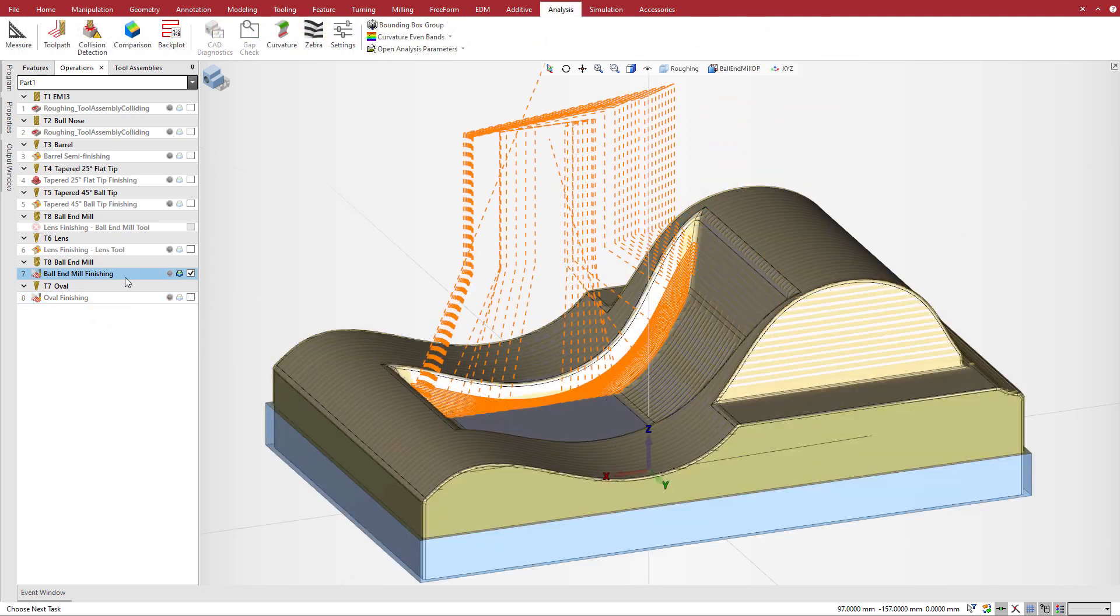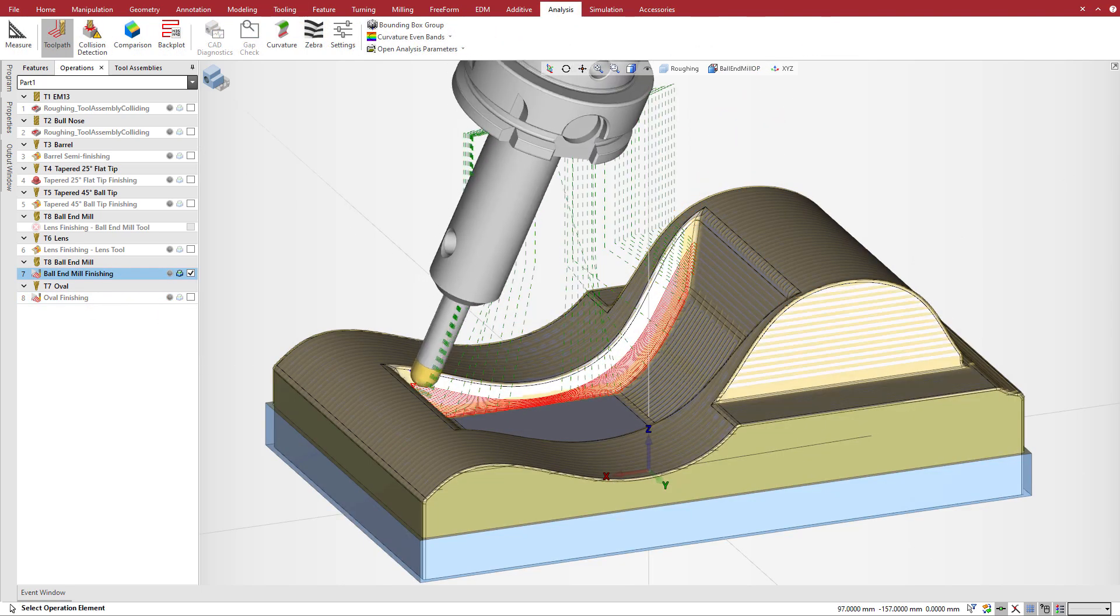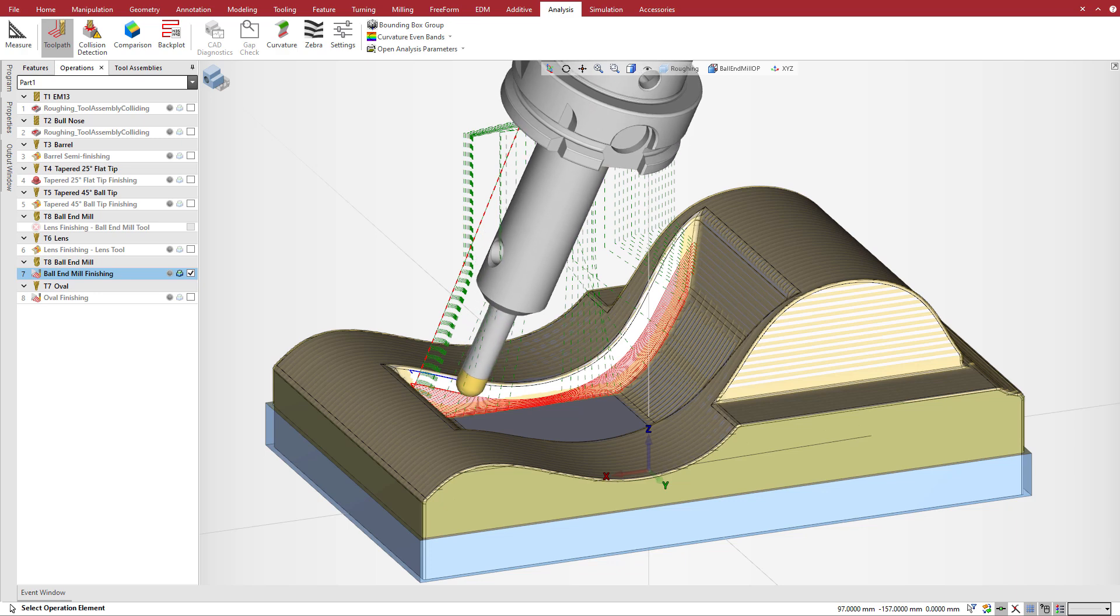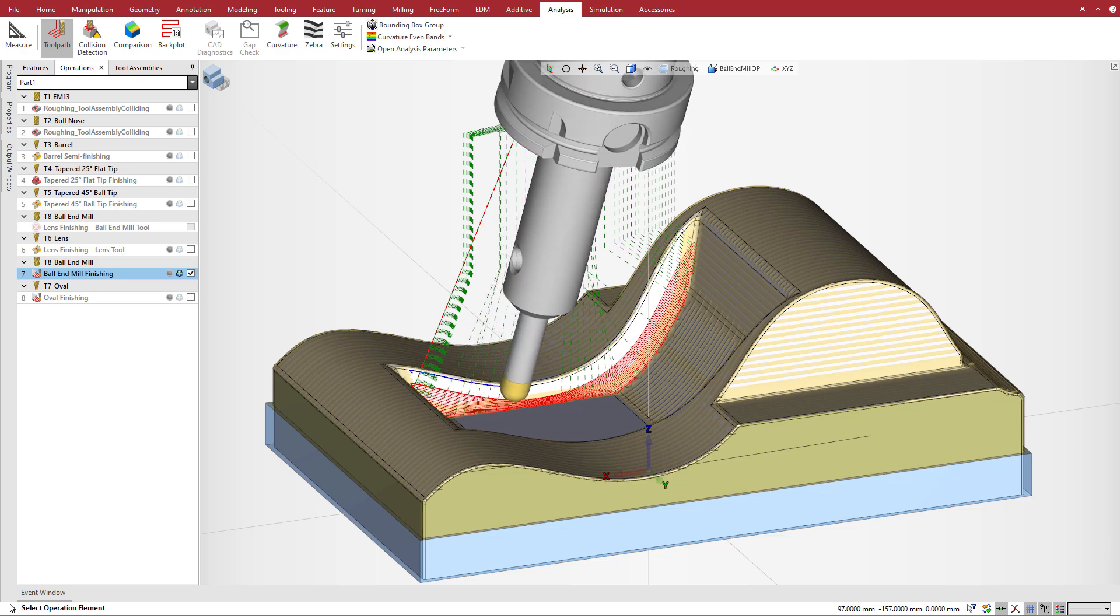Taking a closer look at the operation that uses a ball end mill tool, note the small step over we need to get a smooth surface finish.